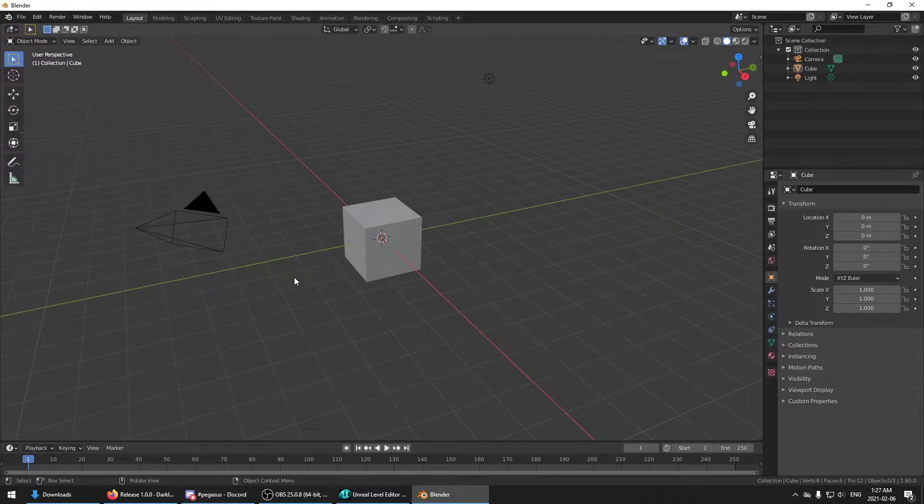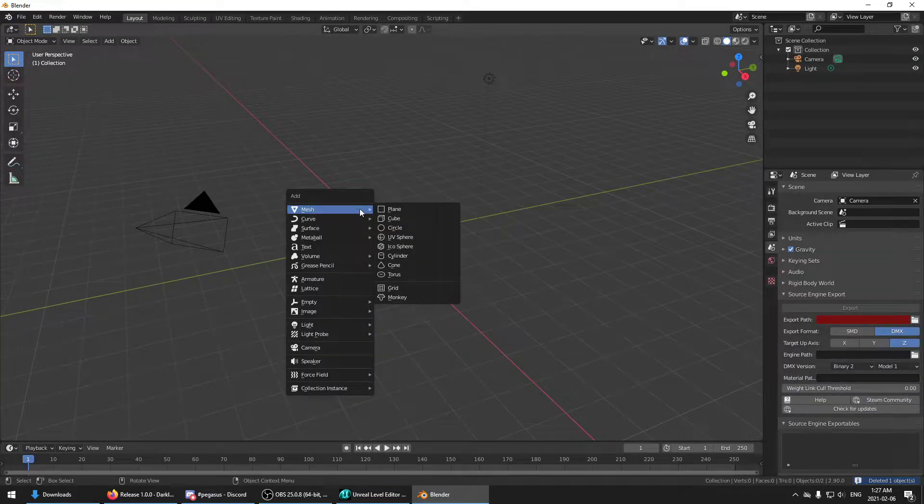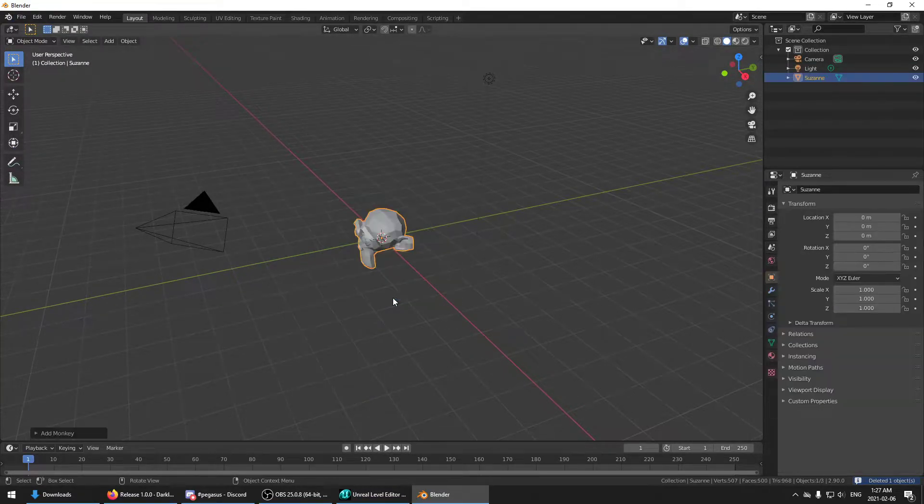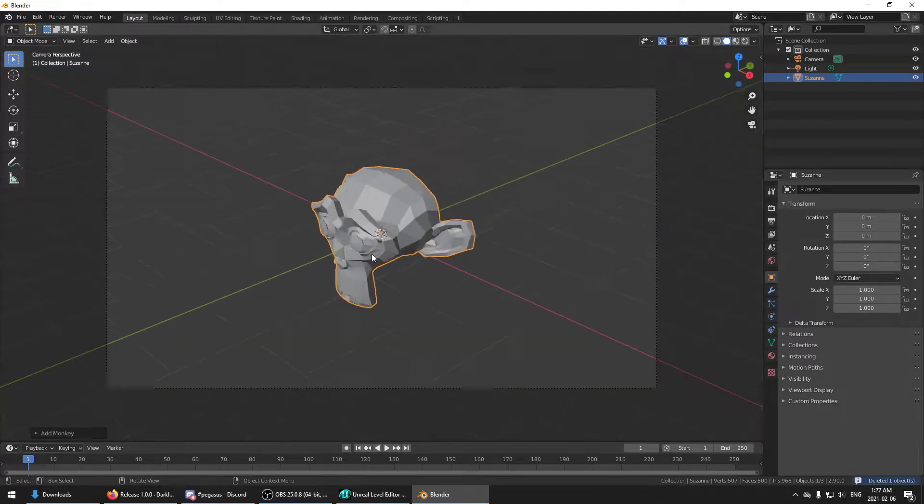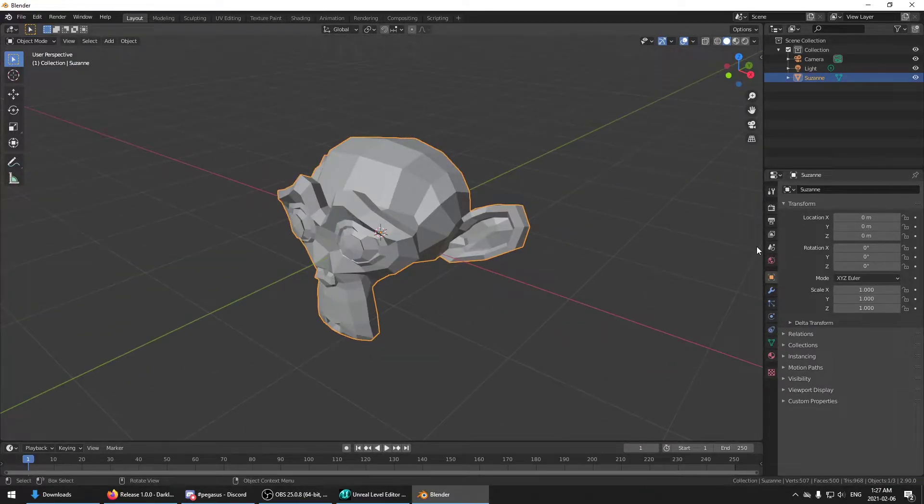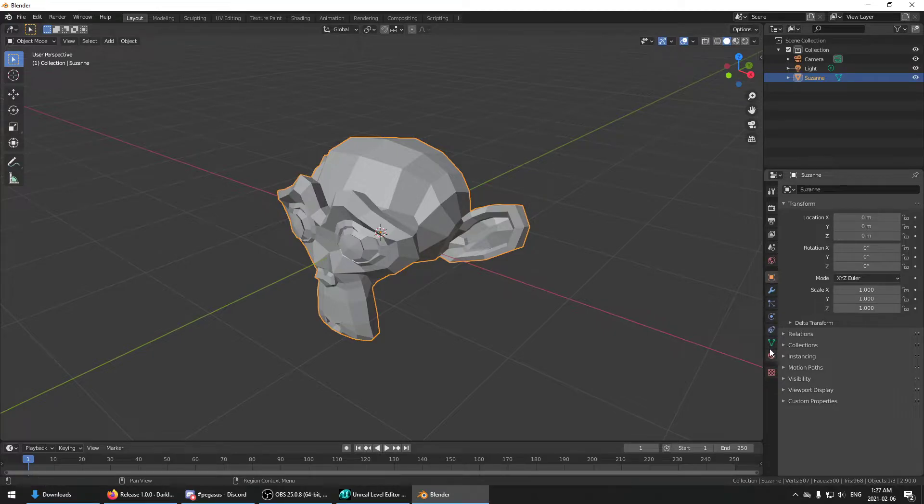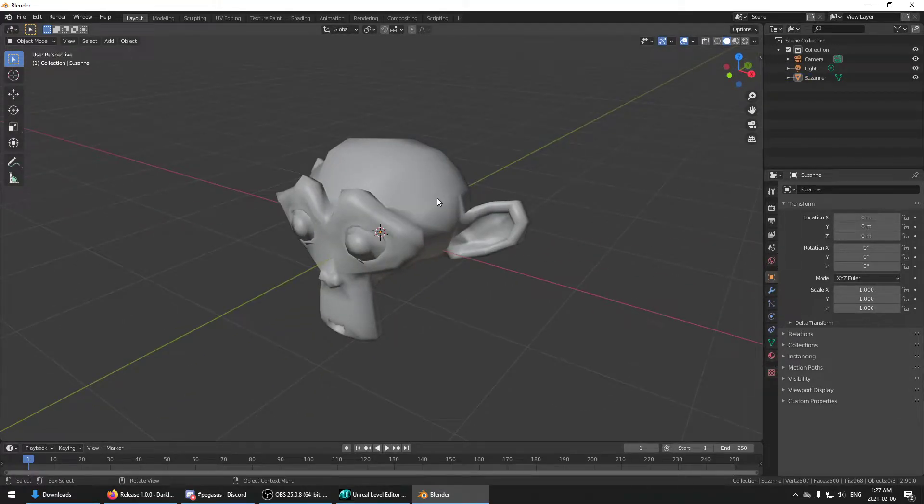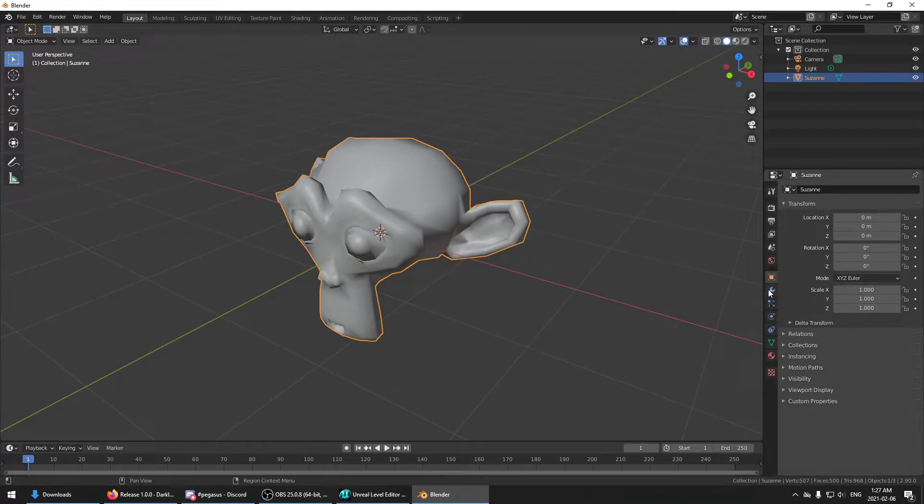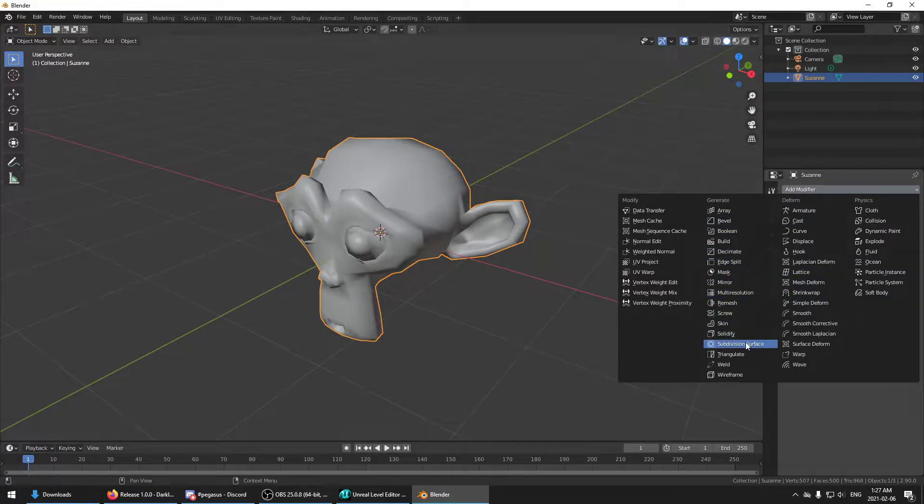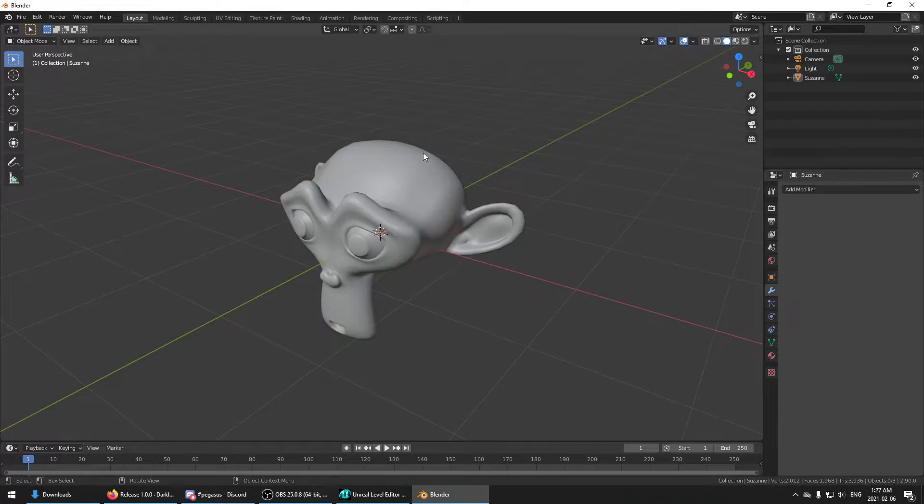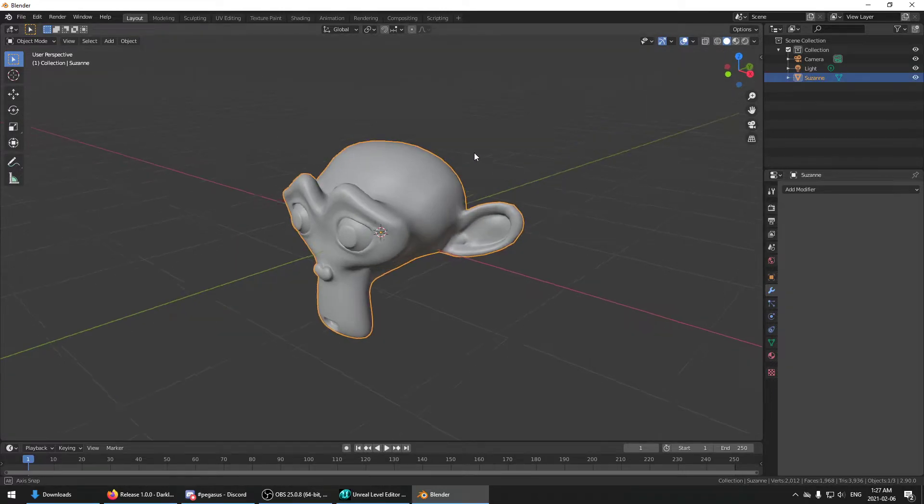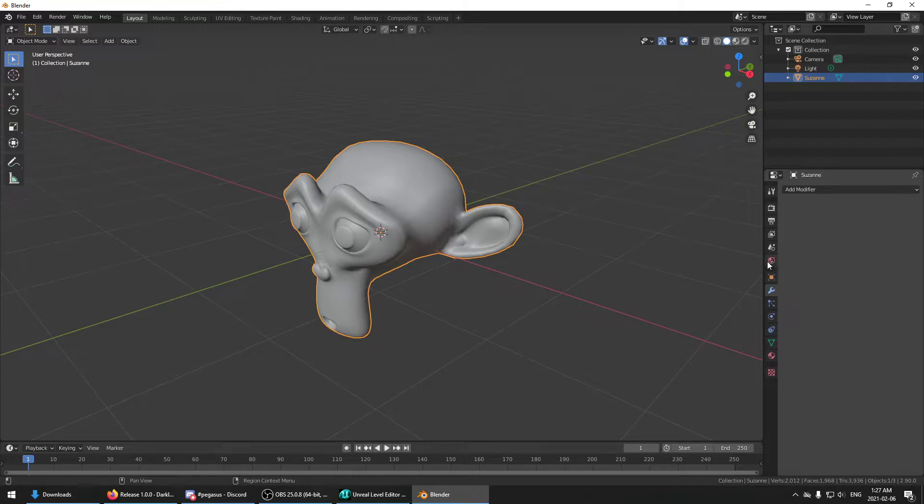So what we'll do, just for a demo, let's add in a monkey. Let's make him smooth shaded. And just for fun, I'm going to add a sub-div and apply it. There we go. So we can see that we've got our monkey here.